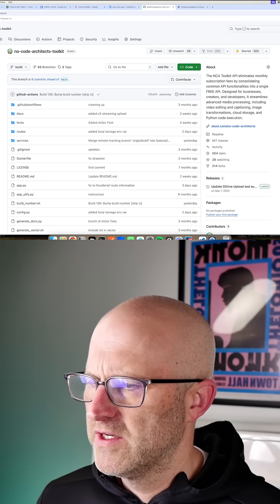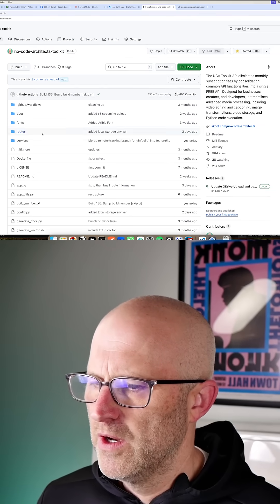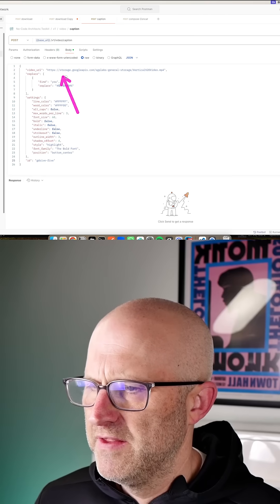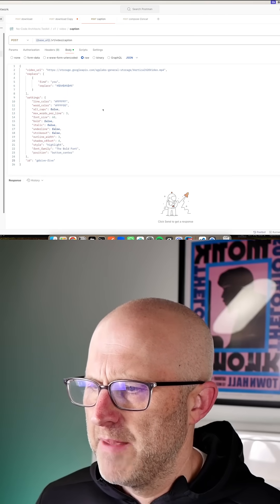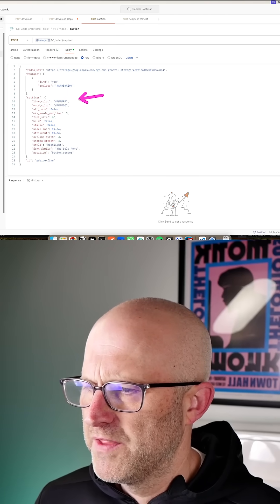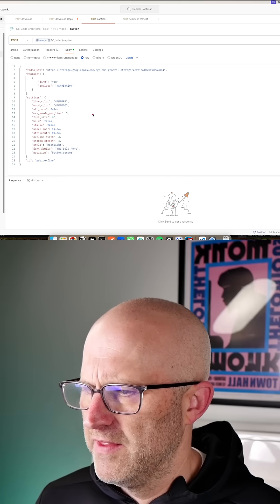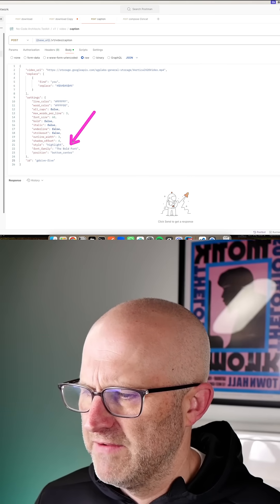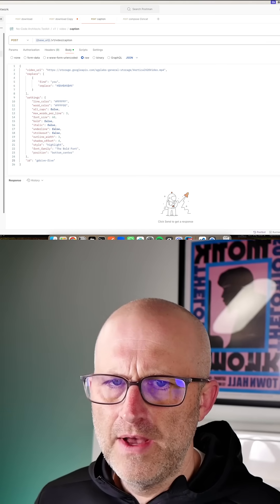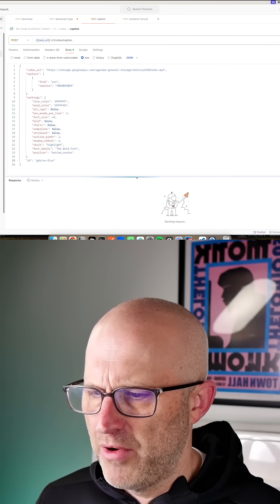which is running the NoCode Architects Toolkit code. So you send the video to the API along with a bunch of other settings like the color, the font size, and the specific font. And then I'll go ahead and run that.